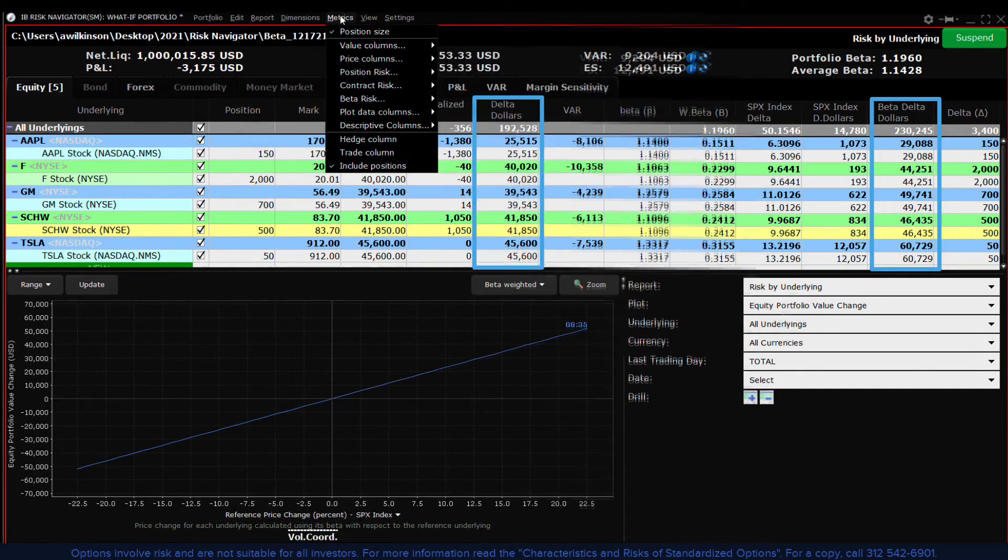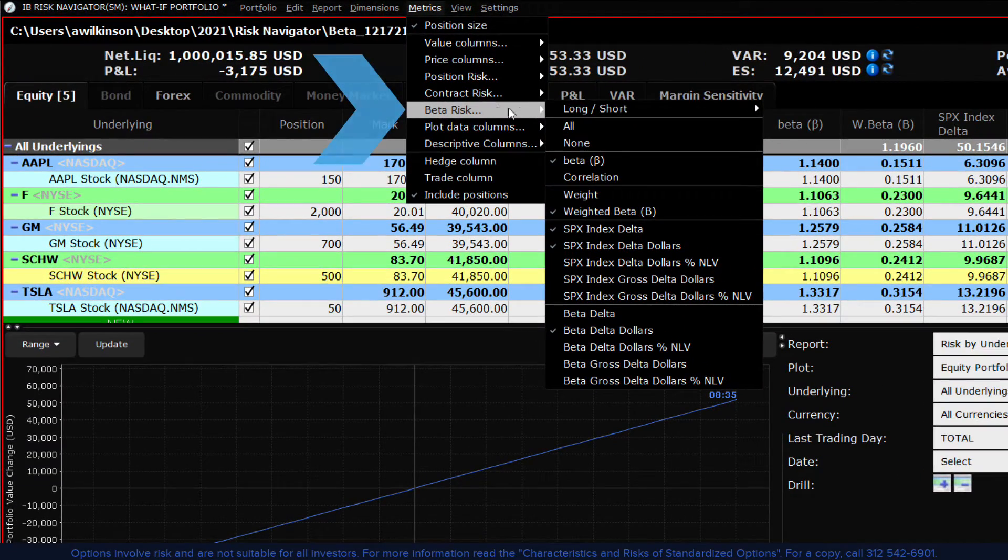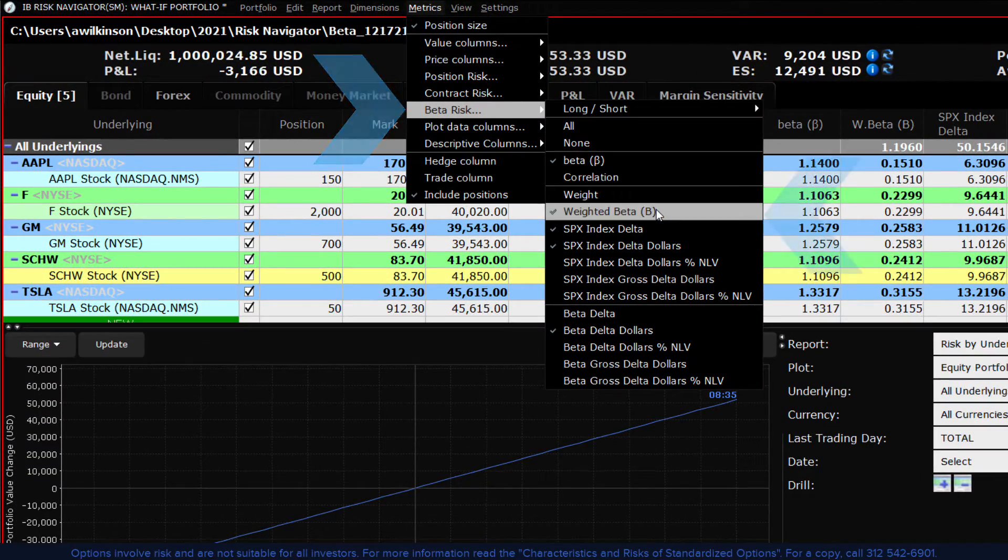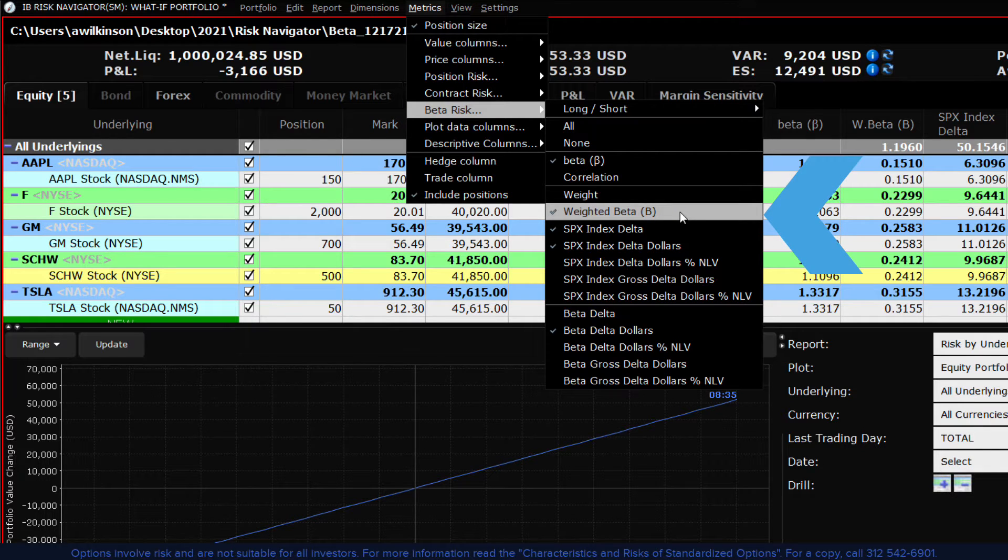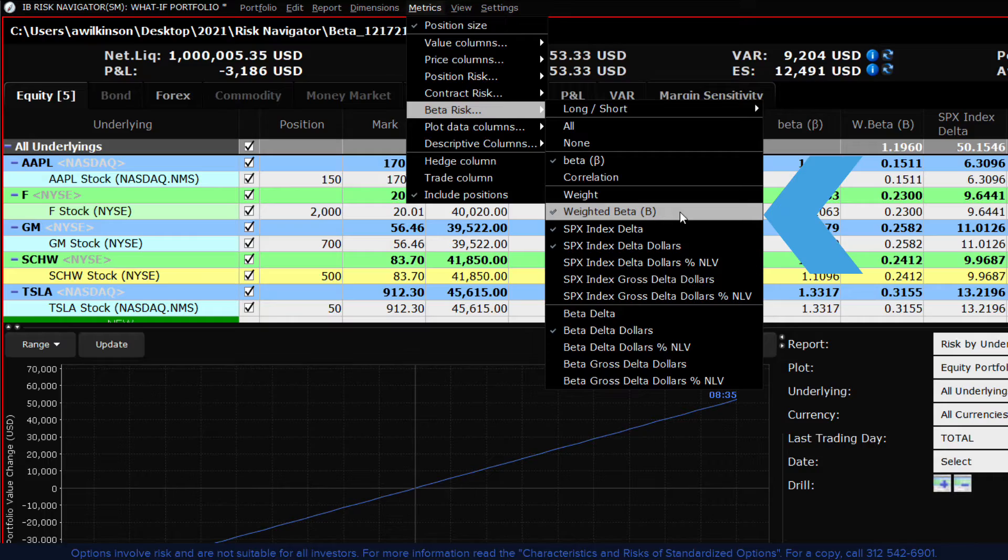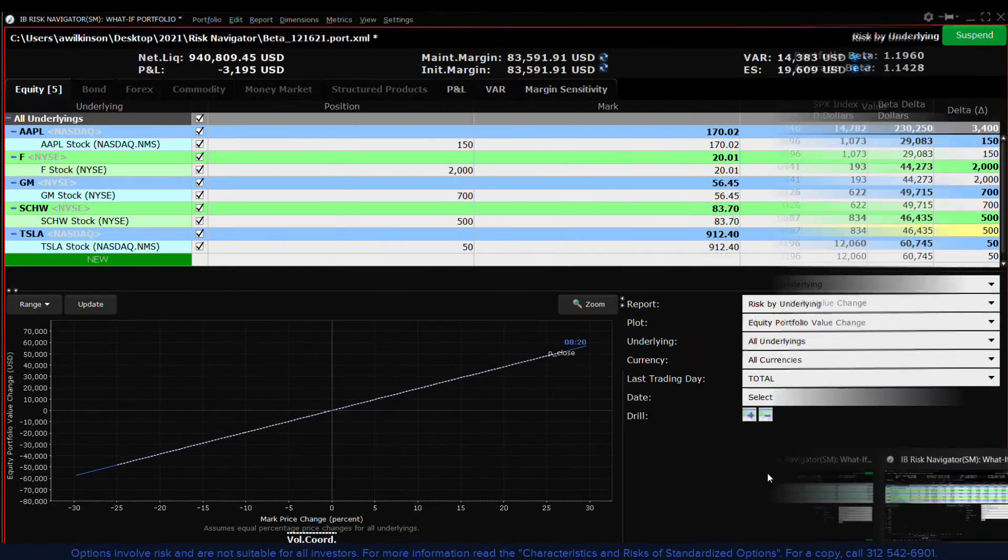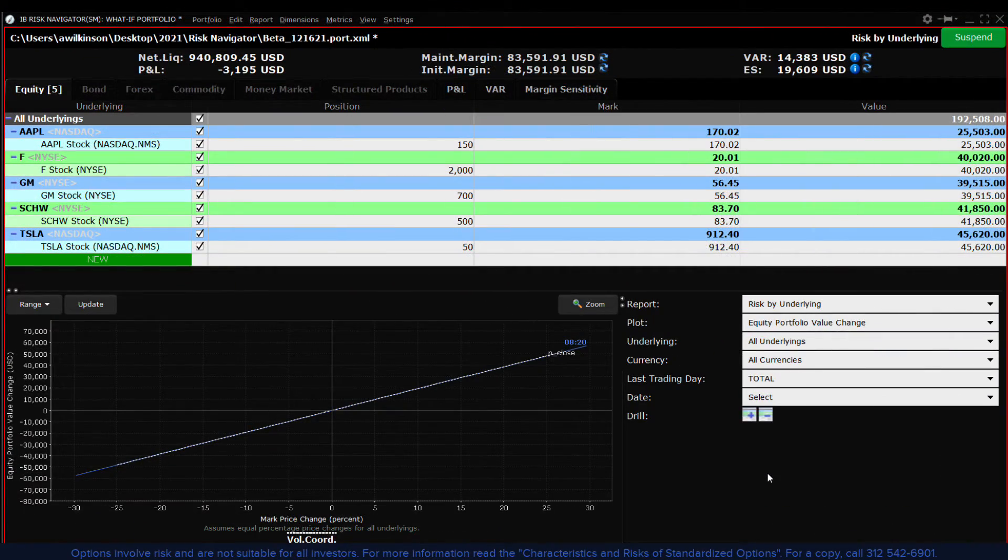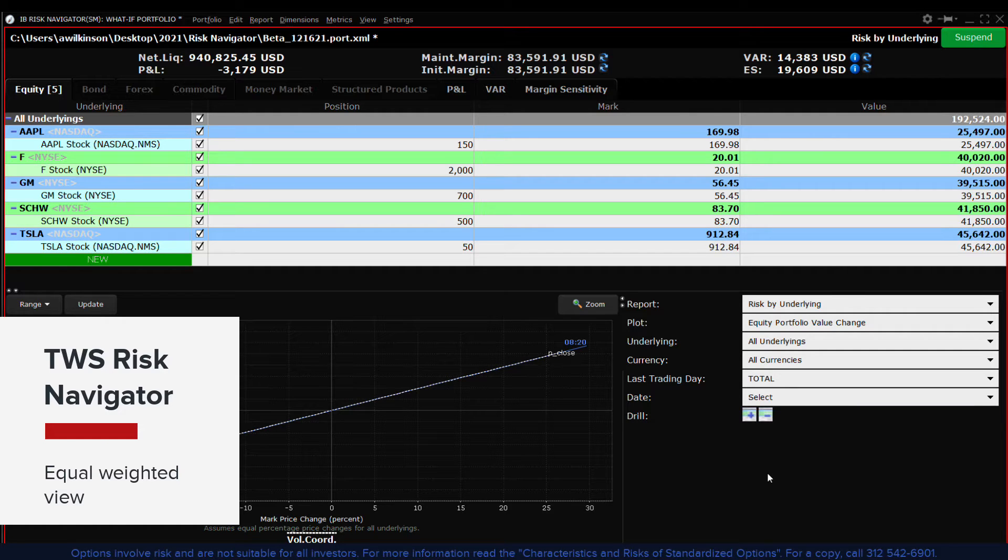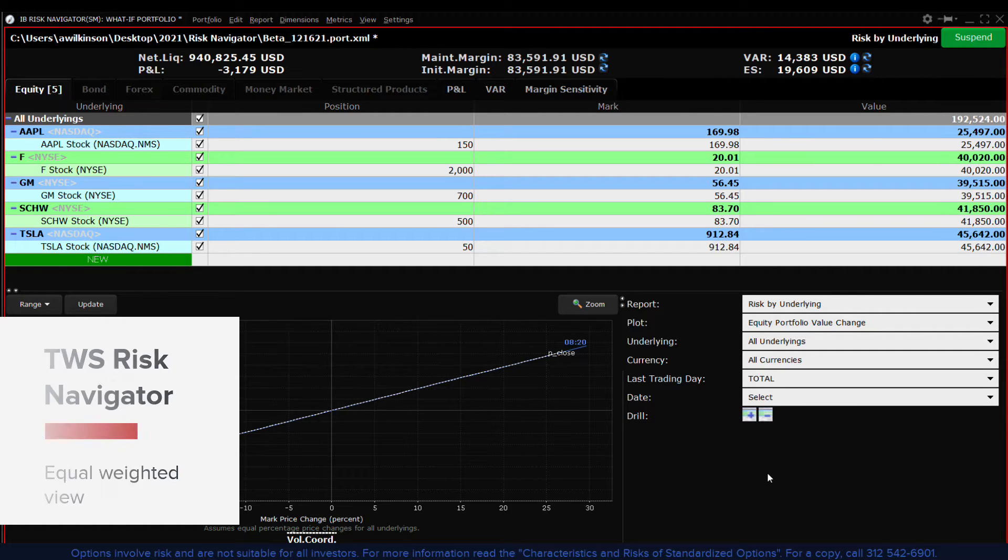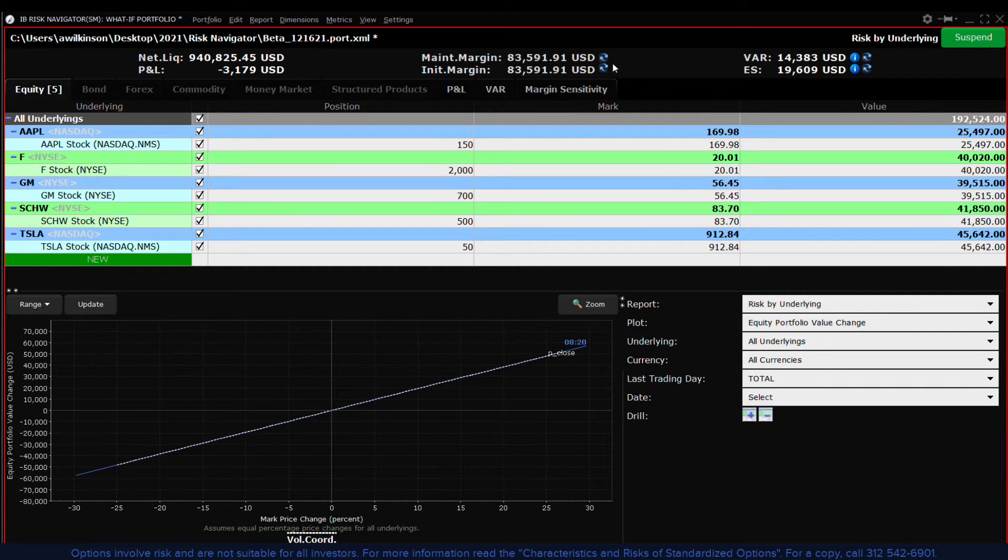To turn on the beta weighting metrics from the metrics menu under the beta risk elements select beta, weight and weighted beta to add them to the display. Let's look at a couple of metrics under the regular equal weighted view in a risk navigator display.